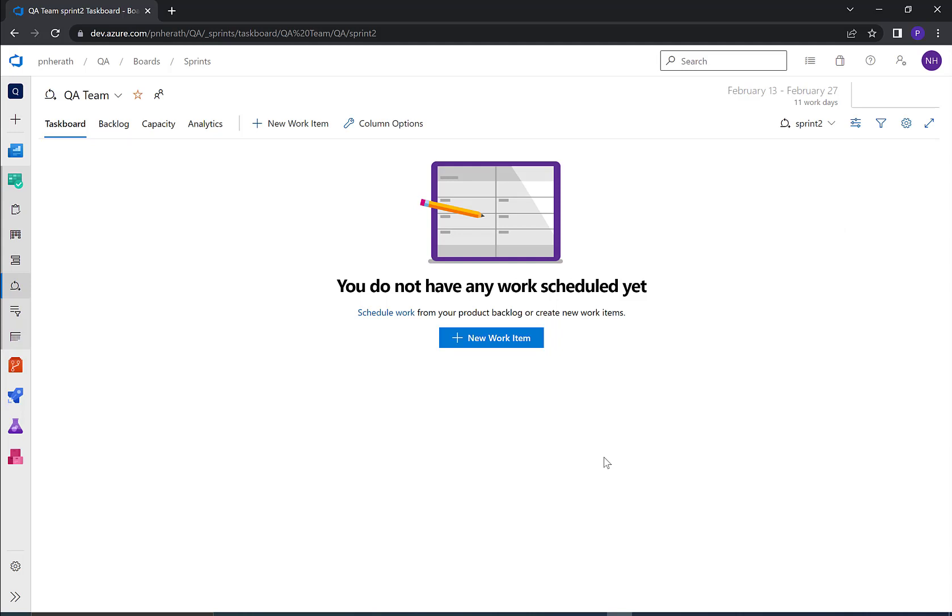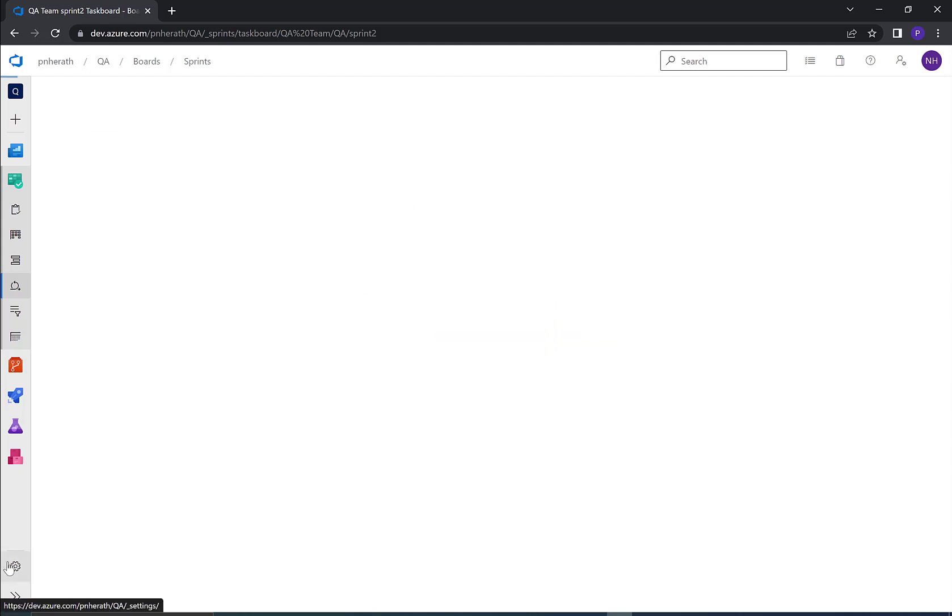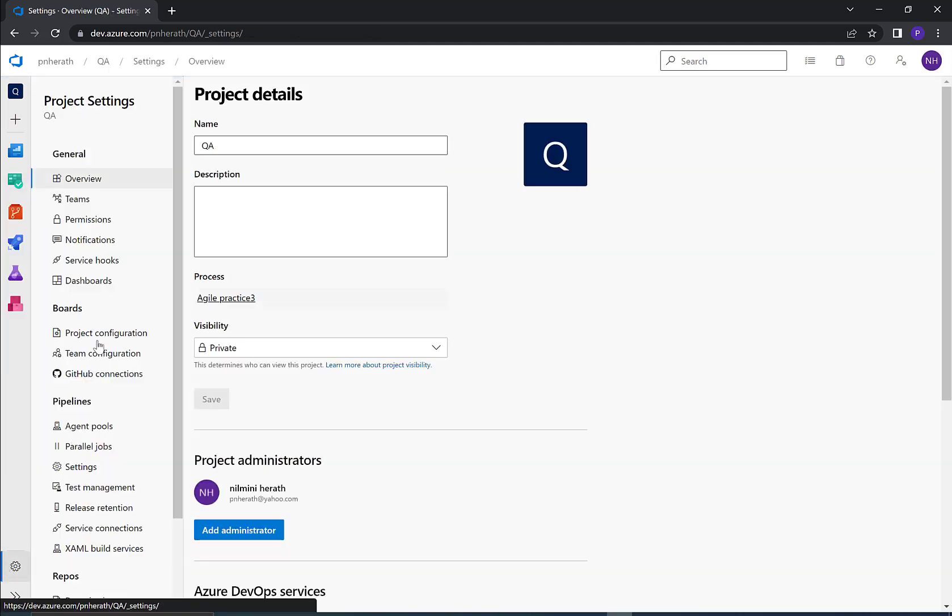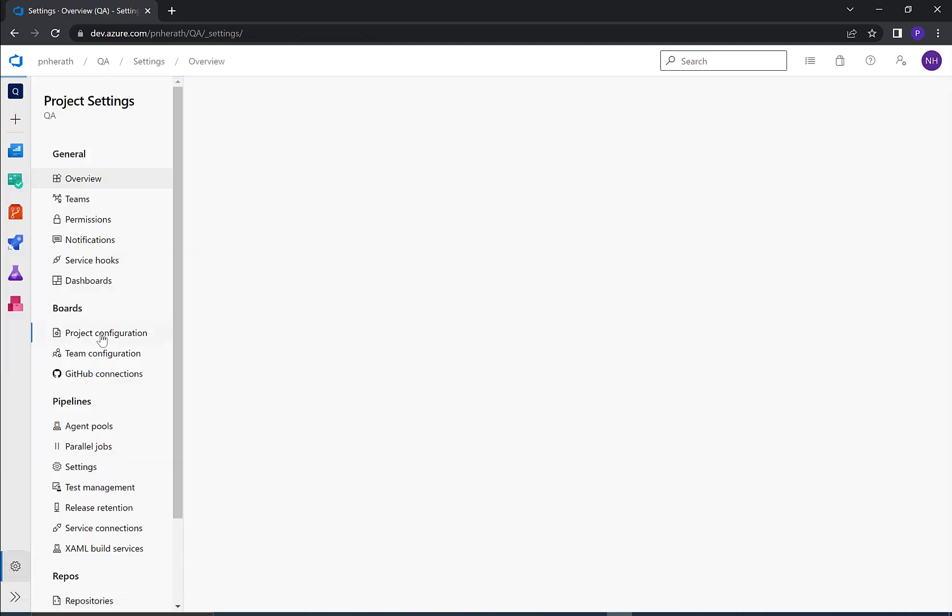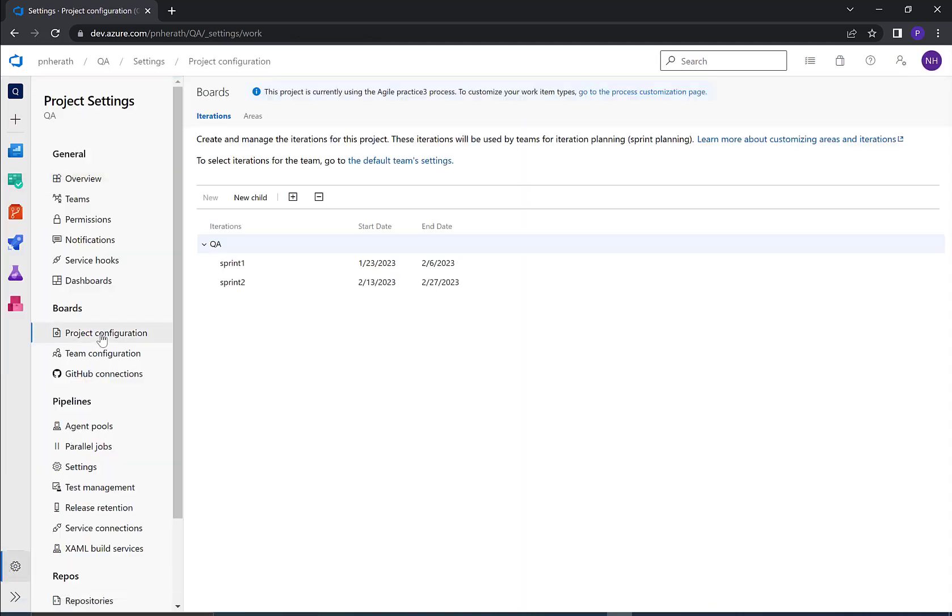Let's move to method 2. Go to settings of your Azure DevOps project, go to project configuration under boards. Here you can find iterations.